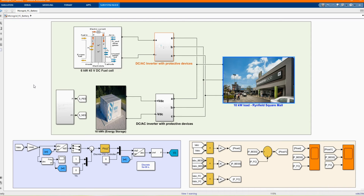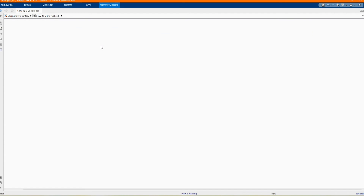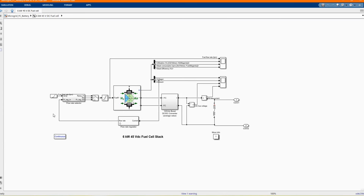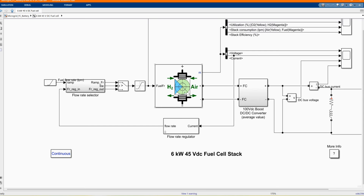The project is made of a 6 kilowatt fuel cell, a 10 kilowatt-hour energy storage system, two bidirectional inverters, and a 10 kilowatt load, which here is representing Ranfield Square Mall. Now let's introduce our fuel cell.